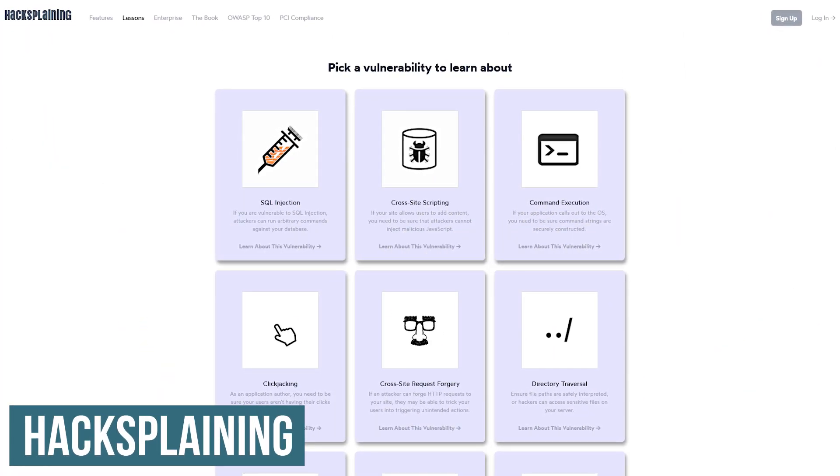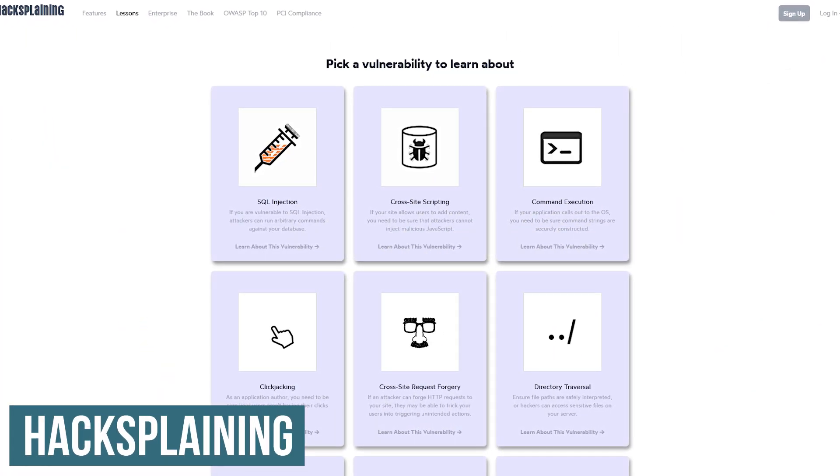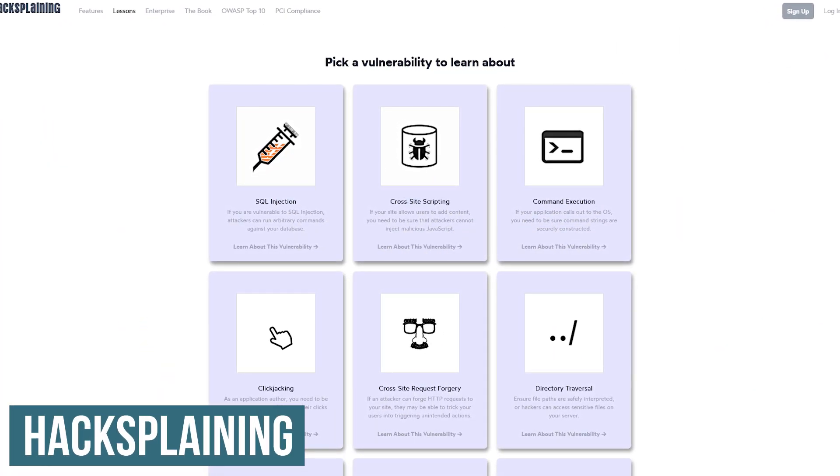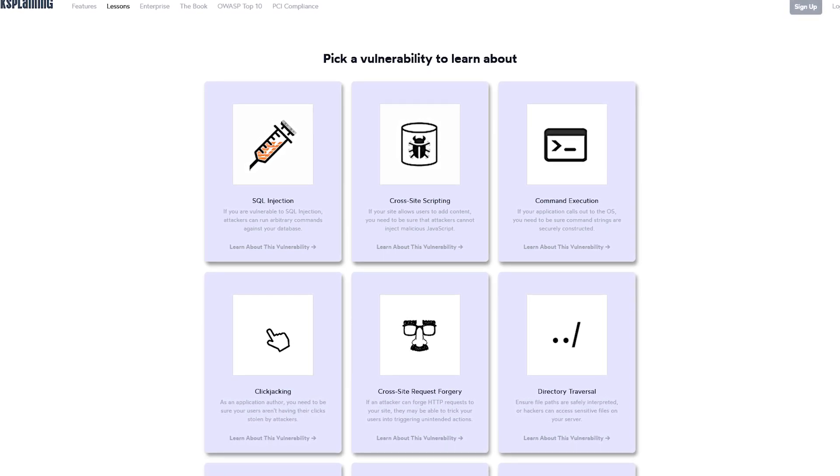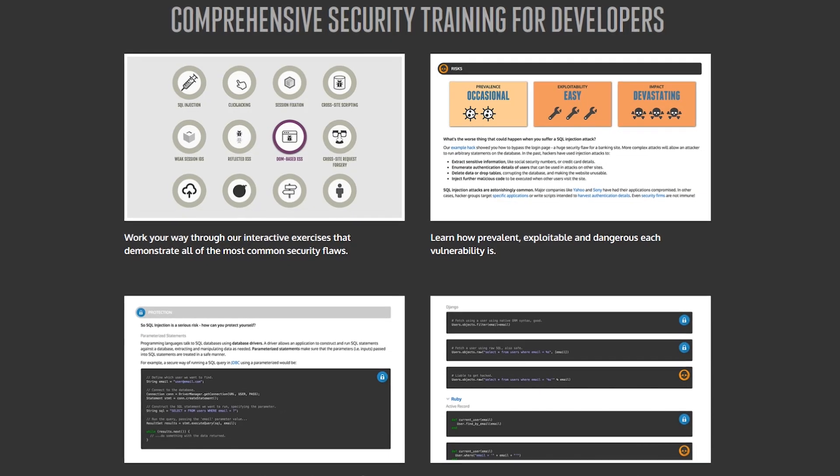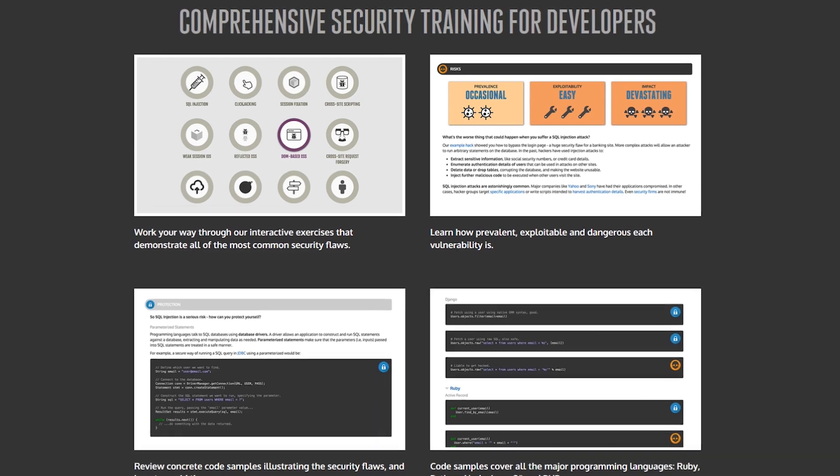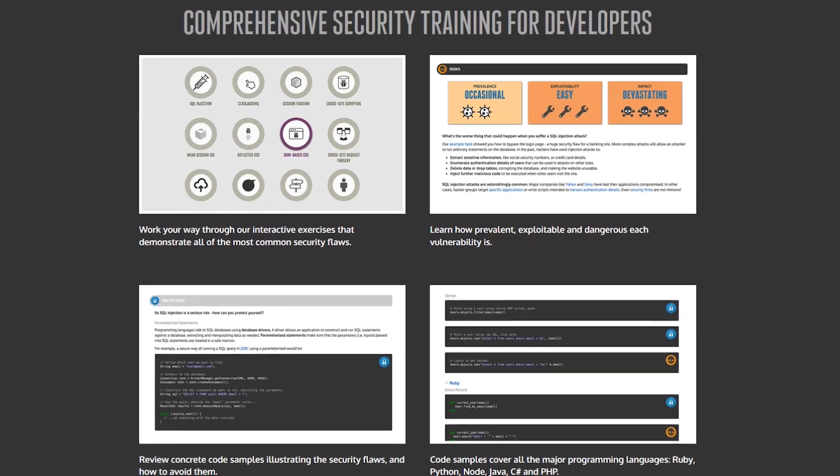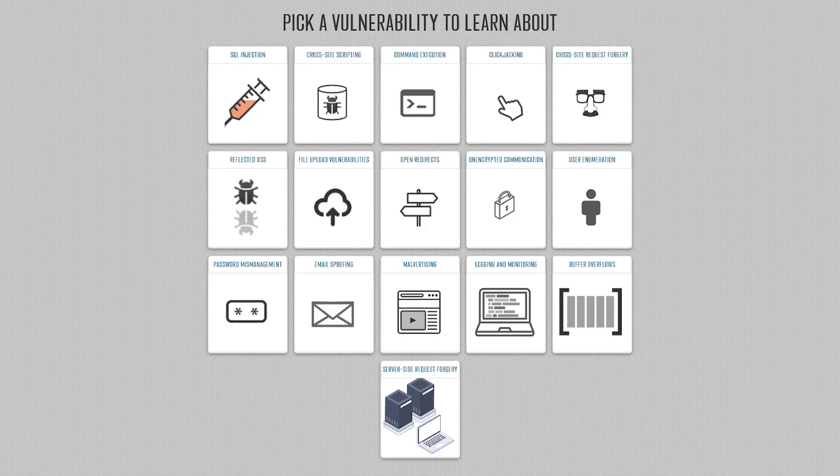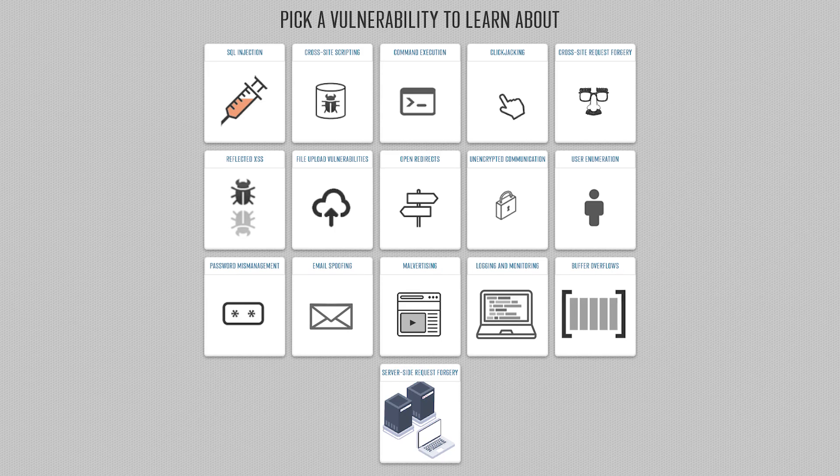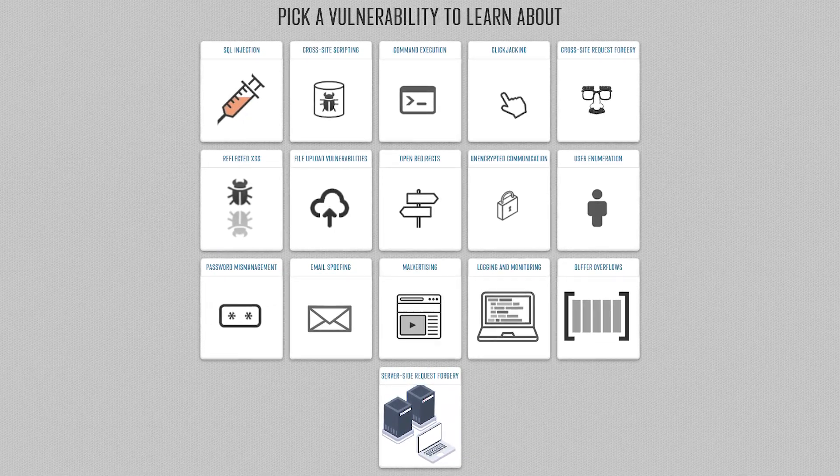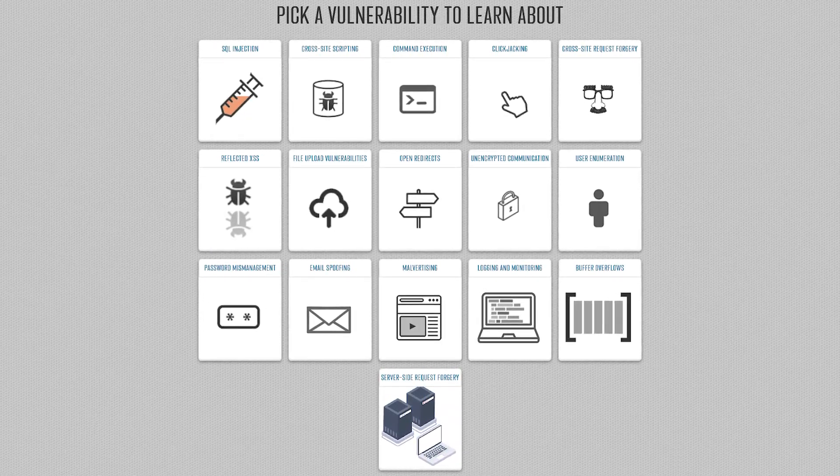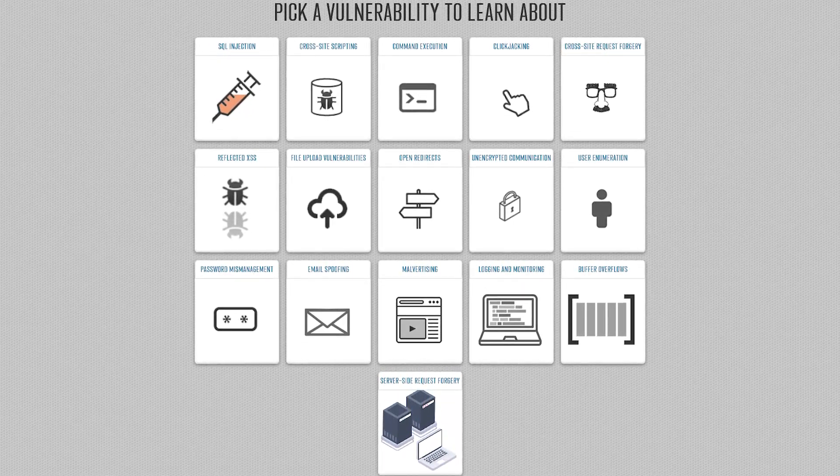Hacksplaining was created to teach developers about security vulnerabilities. You can learn to hack on this site too. Learning how to hack is one of the best ways to learn how to protect yourself from attacks. There are several lessons to choose from, including SQL injection, cross-site scripting, clickjacking, and many others.